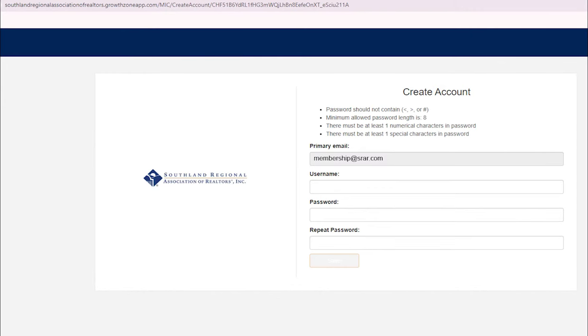On the next screen, your email will automatically appear as your username, but you can change it if you prefer. Make sure your password meets the minimum requirements to proceed.